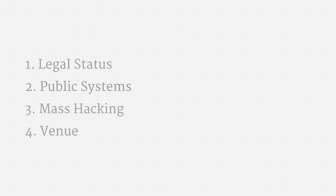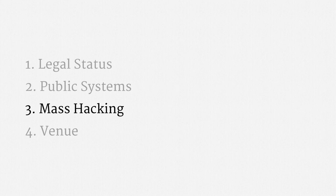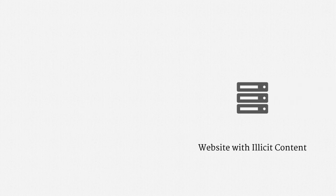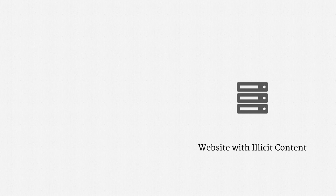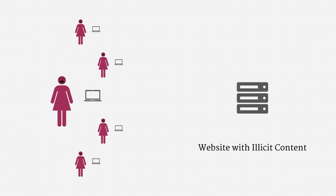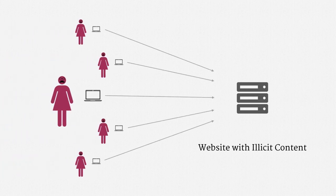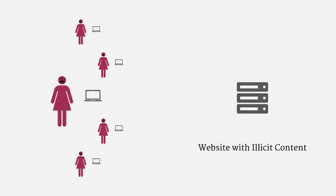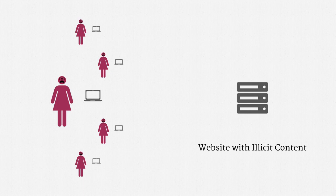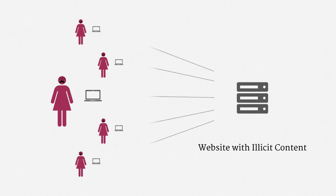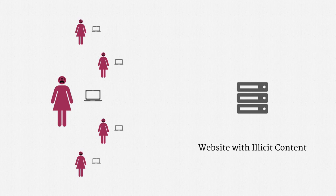Now let's turn to instances of mass hacking by law enforcement. And let me explain how these cases seem to have come up so far. There's some website that's dedicated to providing illicit content. In the instances of mass hacking that have become public, that content was child pornography. And there are a number of individuals who make requests to the website. Using anonymizing software, specifically Tor, the IP addresses of those individuals are hidden from the website. And when the website is operating as usual, it just responds to those requests. Okay,